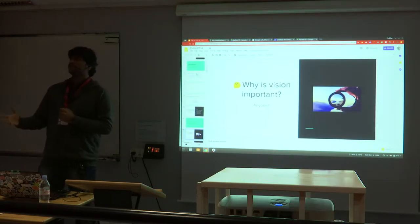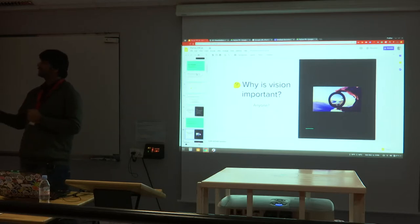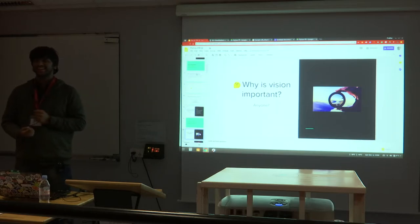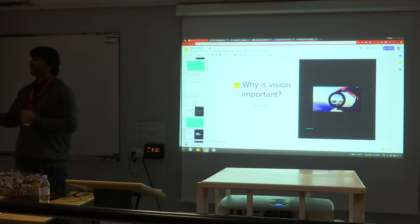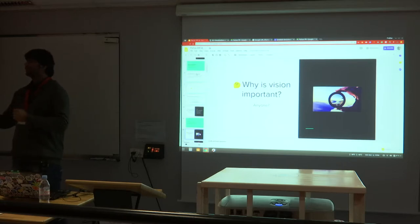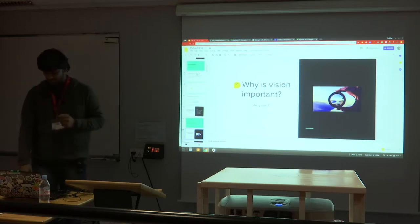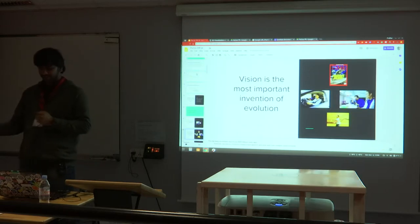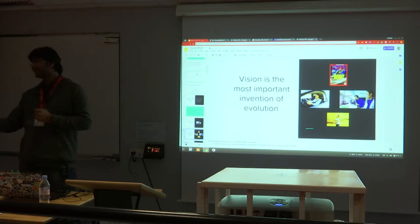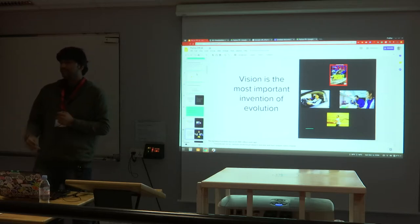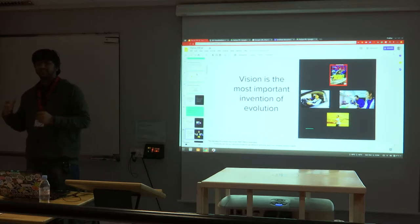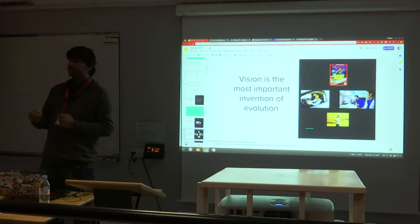Why is vision important? It's a big part of our lives. From driving cars to reading to medical X-ray imaging — everything requires vision. Hand-eye coordination is also an important part. Vision is almost everywhere. So if you're trying to create a robot, vision would be an important part of that.